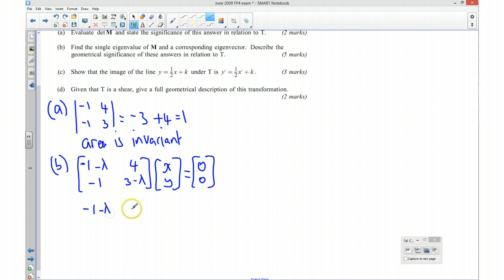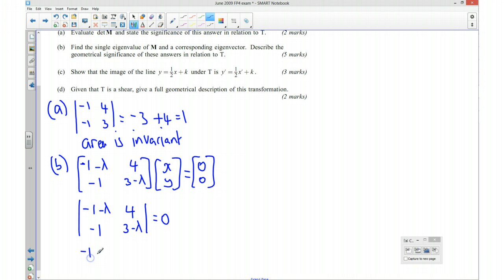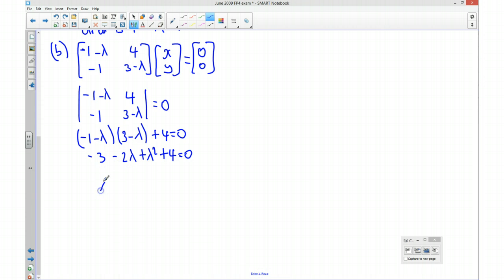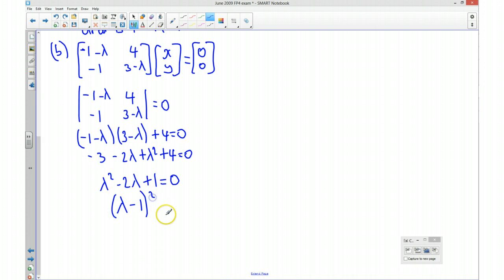I want the determinant of that to be equal to zero. Writing down the characteristic equation, it's going to be negative 3 take away 2 lambda, and that factors as lambda minus 1 times lambda minus 1, or lambda minus 1 squared equals zero. So lambda, my eigenvalue, is going to be equal to 1, and I've only got a single eigenvalue.